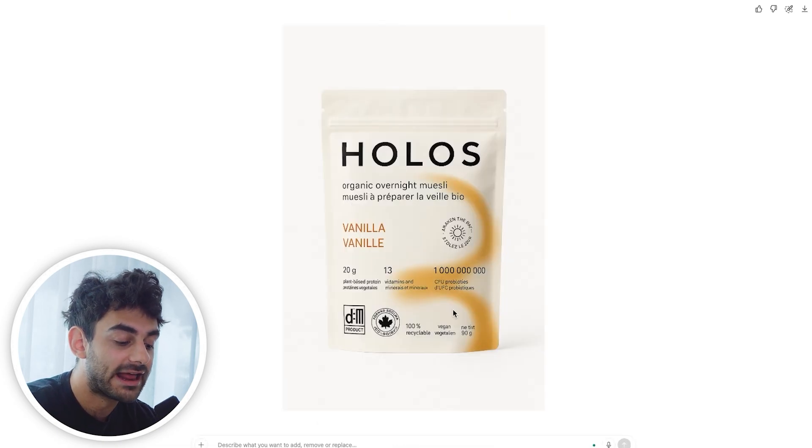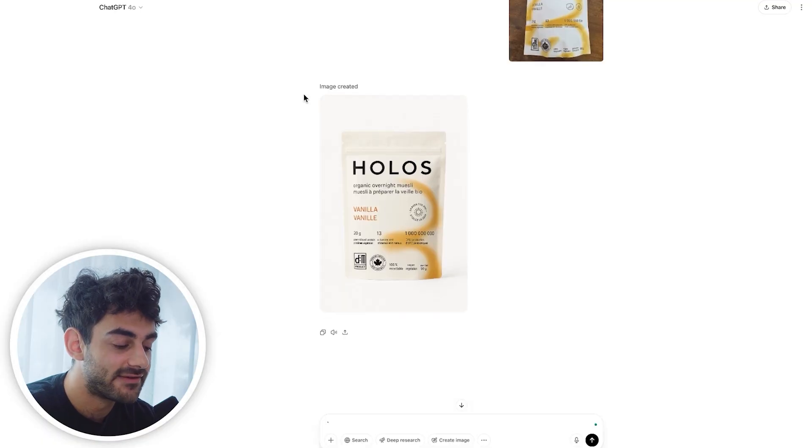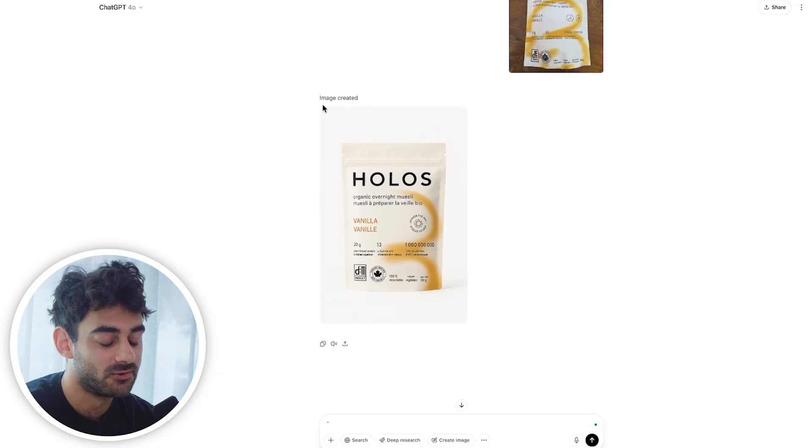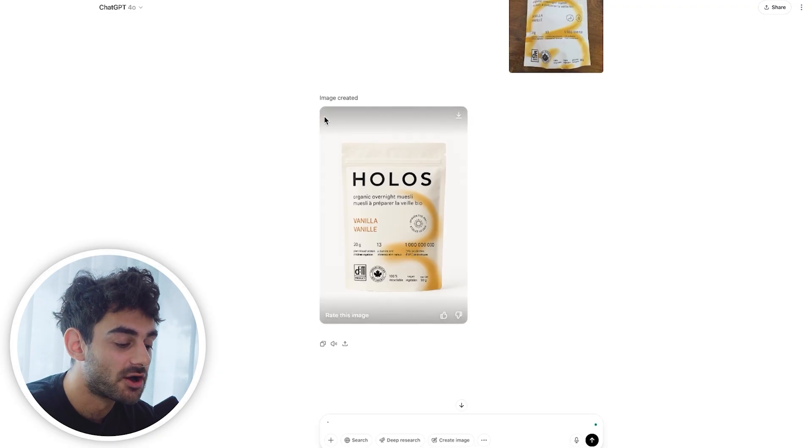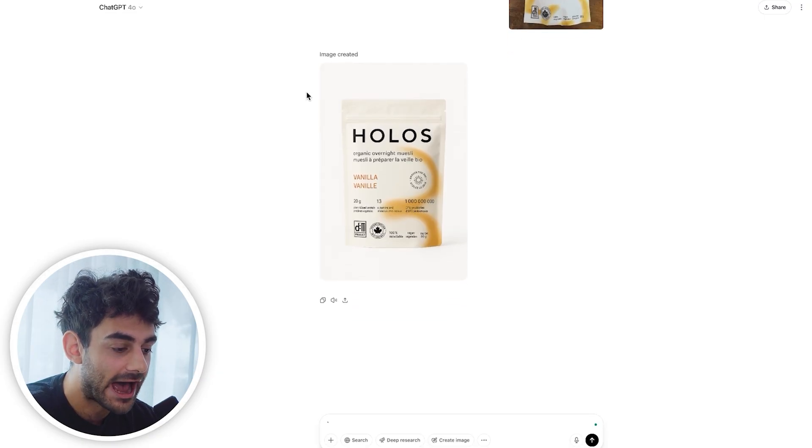When you look at the cost of a multi-thousand dollar photo shoot to get product images, and then look at this process where you're getting 95% there and then bringing it into Figma to do the cleanup on the remaining 5%, it's a no-brainer. So now that we have a good-looking product shot that can go on the website with some light edits, let's go ahead and create our first ad.